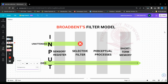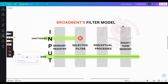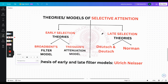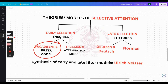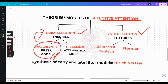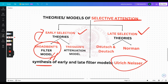Today we're talking about Broadbent's Filter Model. First, let's briefly cover theories of selective attention. There are two broad divisions: early selection theory and late selection theory. Broadbent's Filter Model falls under early selection theory, along with Treisman's Attenuation Model. For late selection theories, we have Deutsch-Deutsch and Norman. Ulrich Neisser did a synthesis of early and late filter models.